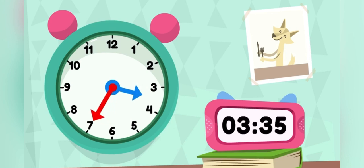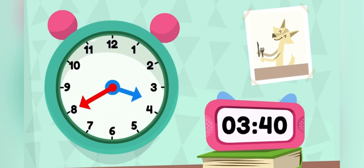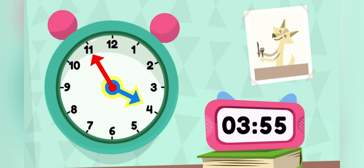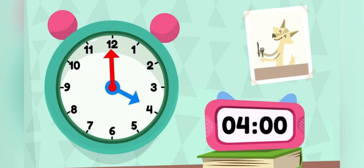3.35, 3.40, 3.45, 3.50, 3.55 — we're almost there! Even though the hour hand looks really close to 4, we are still in the hour 3. And now it's 4 o'clock! The minute hand is back on the 12!